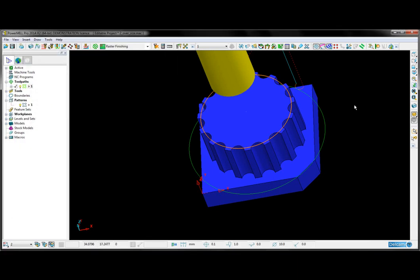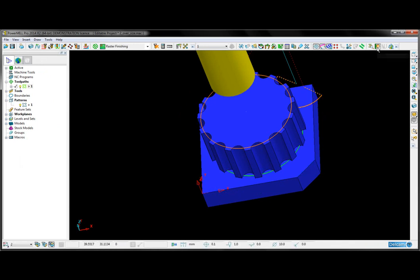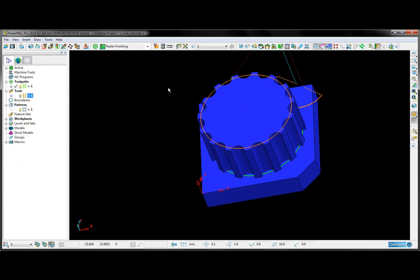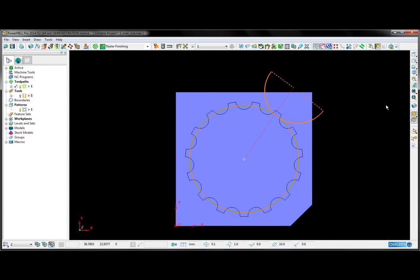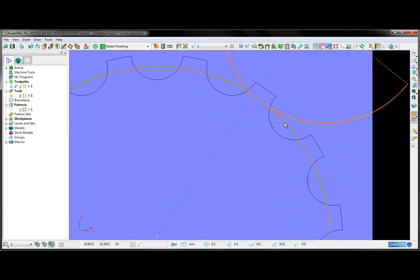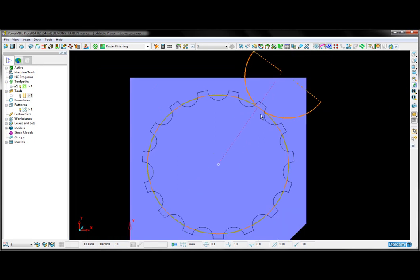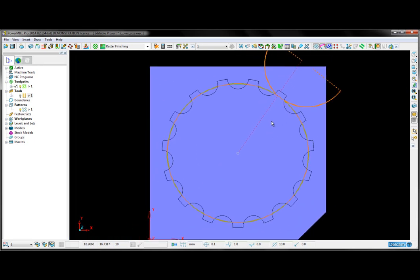To see our compensated toolpath, on my toolpath toolbar, I'm going to choose the option to draw compensated toolpath. If I turn off the tool and take a view from Z, you can see the new toolpath is output in this position along the pattern. The real difference between compensated and uncompensated toolpaths can be seen in the NC code we generate.